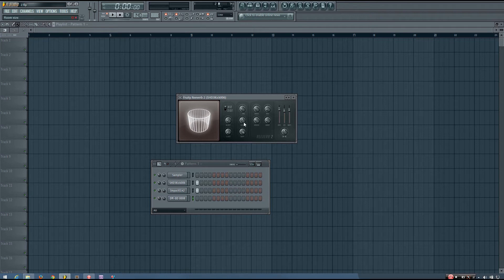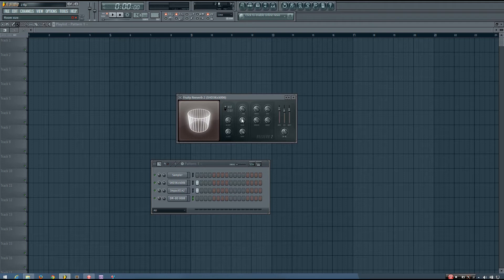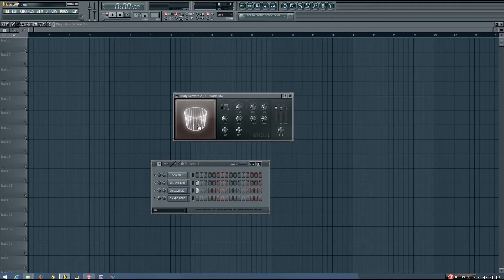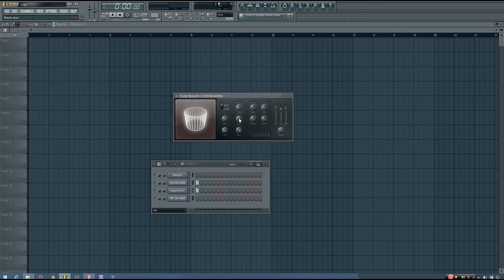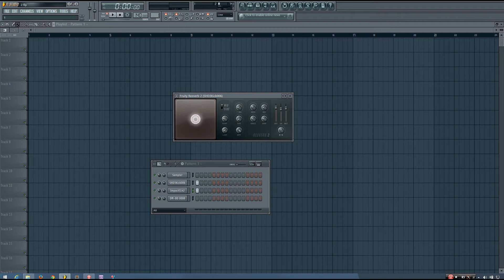And below this, you have your room size. And the fruity reverb, you can see this little window here, is meant to represent the room that this reverb is creating. So you can see if I take that size down, the room gets smaller.